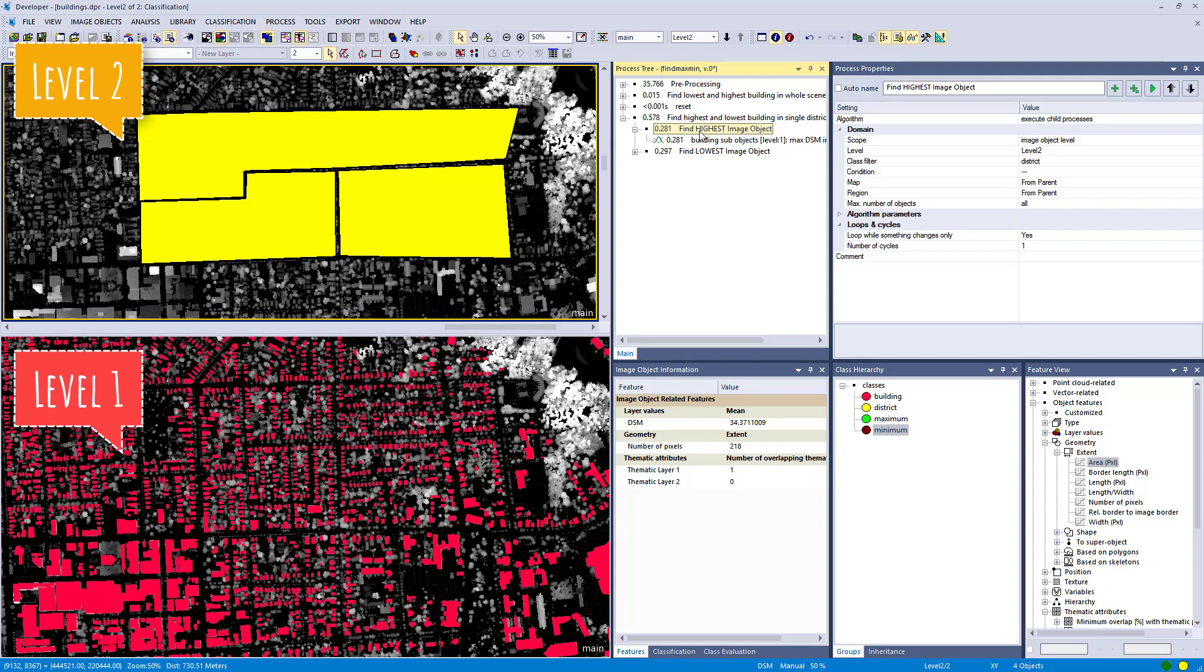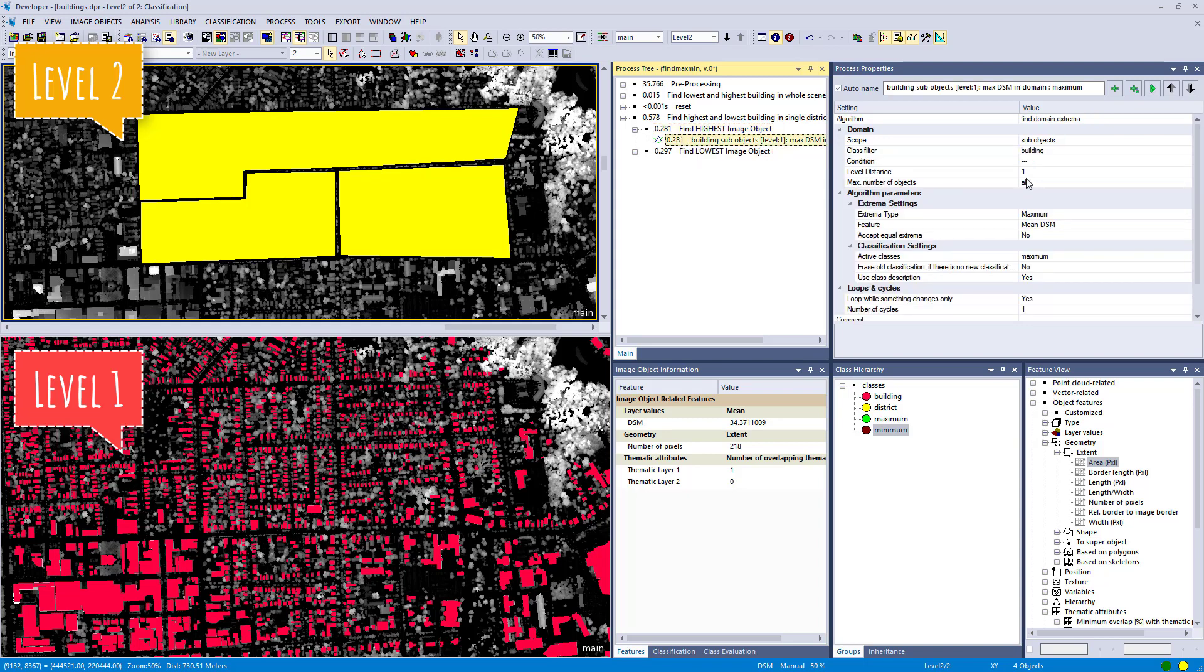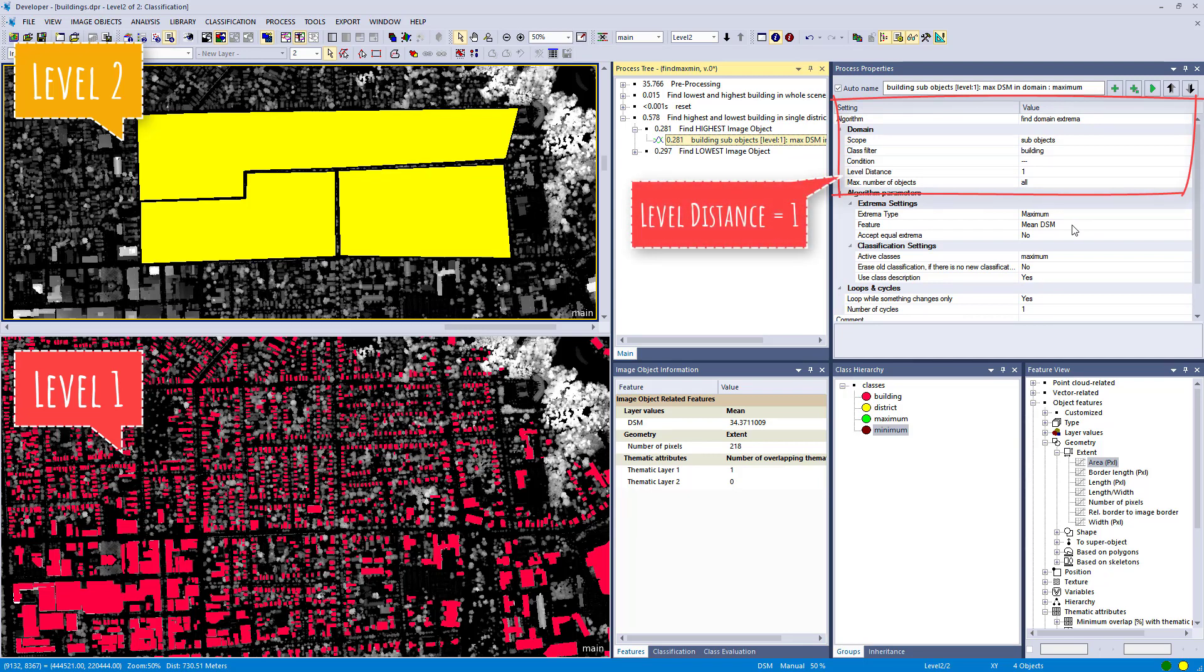That's one level higher than level one. Level two we have the districts and level one we have the buildings. And in this parent process I say, all right, look at level two, my districts. And in the process, in the child process within this parent process, I'm telling eCognition look at one level below, that's the building level, level one, and check there within this district for the highest and the lowest building. And it's important now that in the child process you set the domain, let's check that one, so the scope to sub-objects.